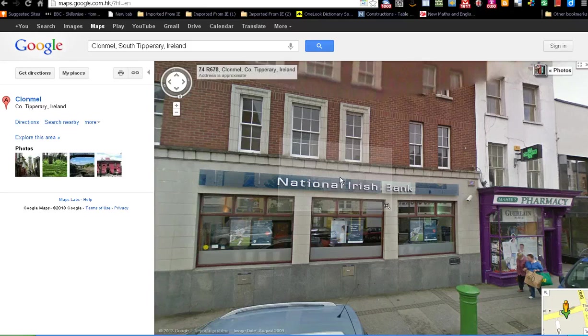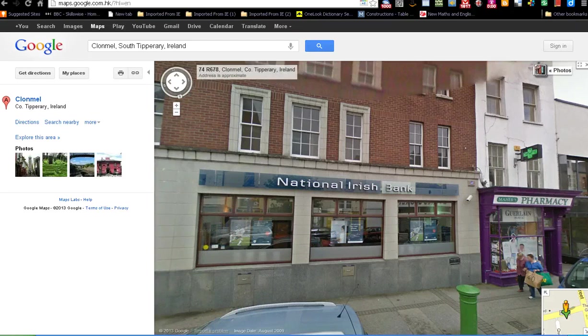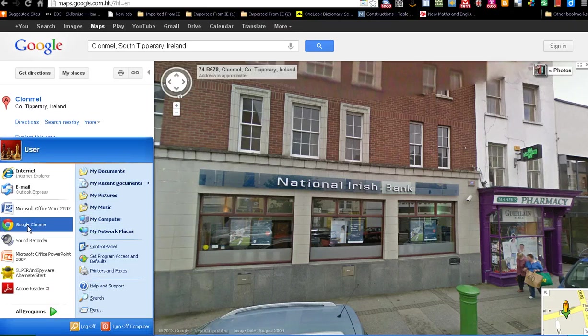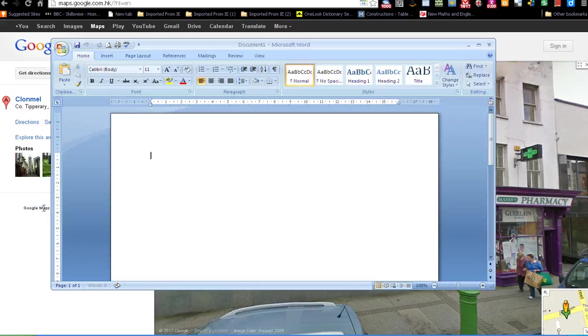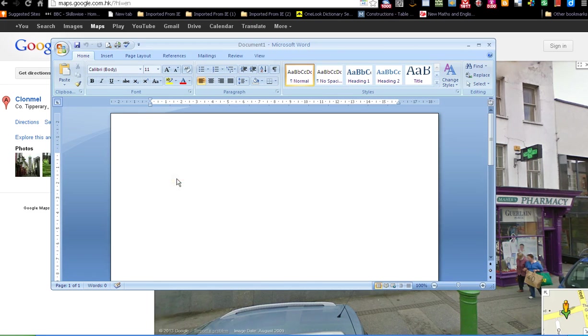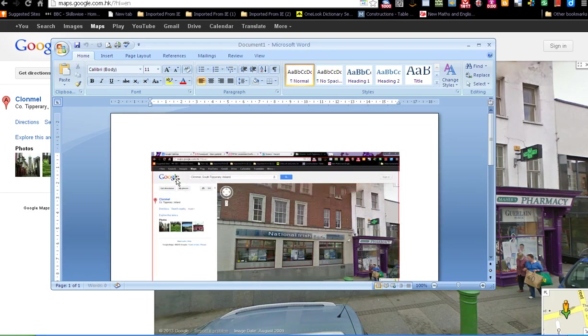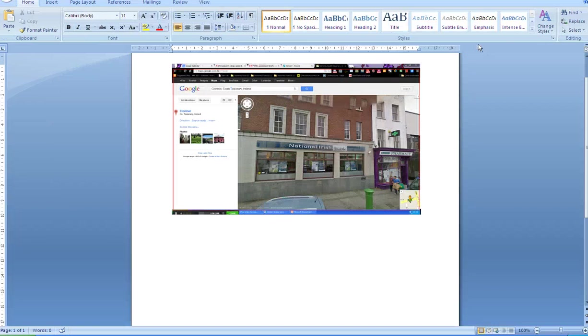So to do that on the keyboard I hit the Print Screen button. Then I open Microsoft Word document. Right click and choose paste. And that pastes in the picture from the web page.